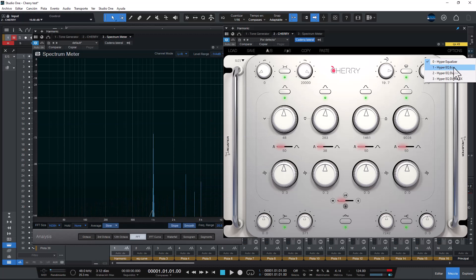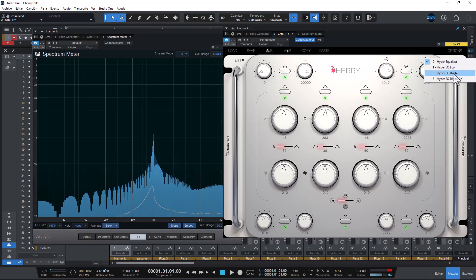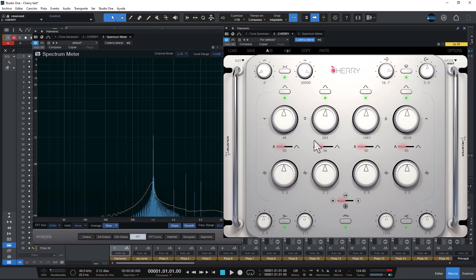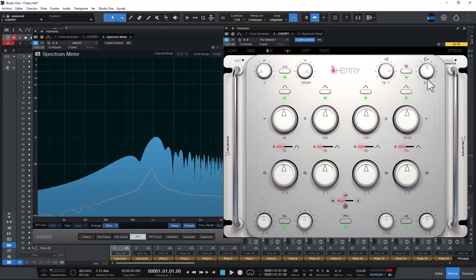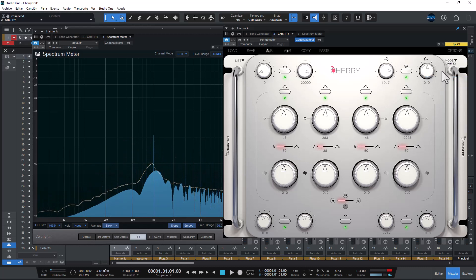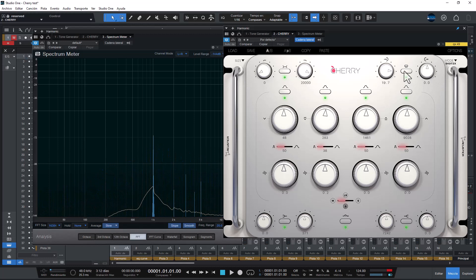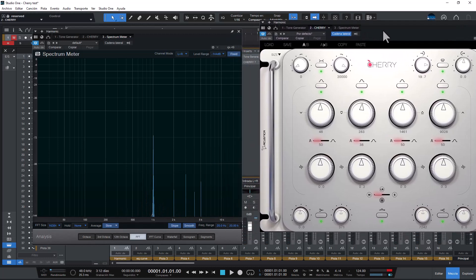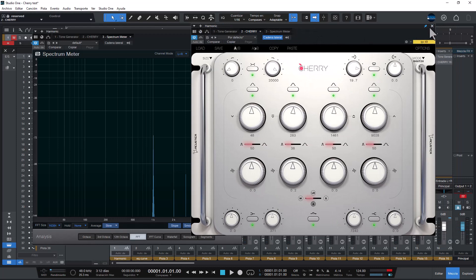If I change the hyper equalizer to hyper echo, it's the same. If I change it to digital, the same. If I change it to digital 2x, it's the same. So that is the harmonic distortion that it offers, not a lot.